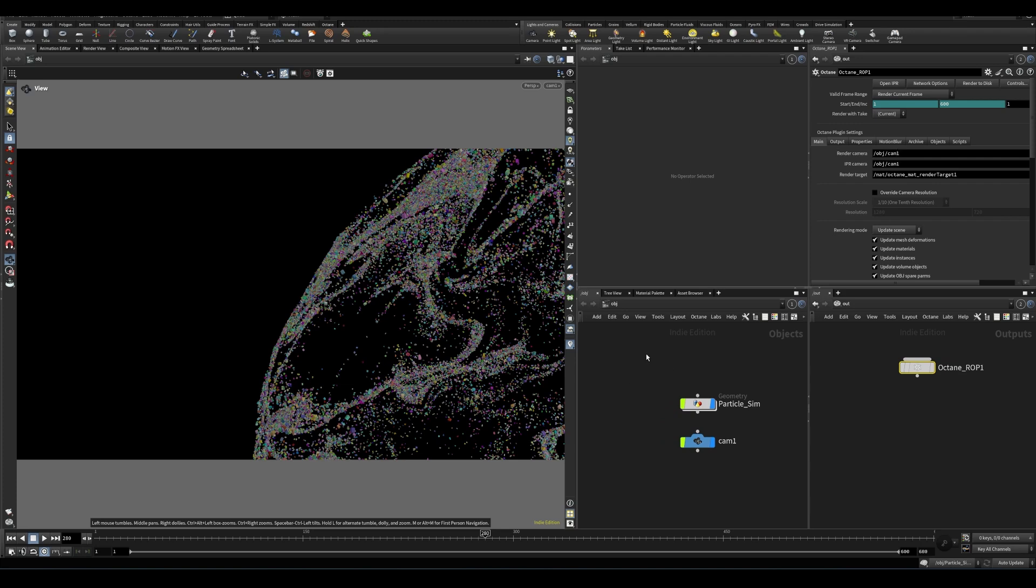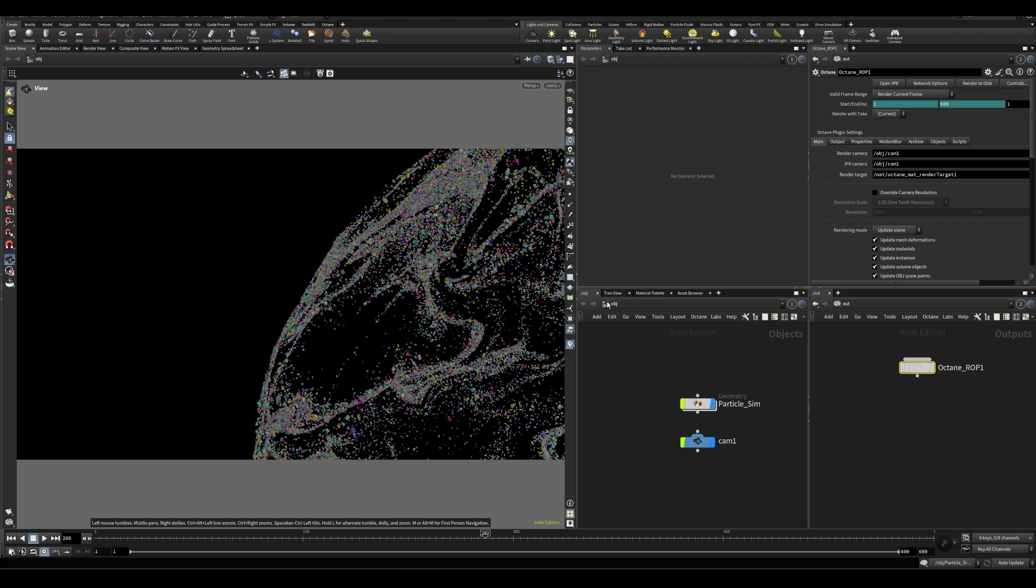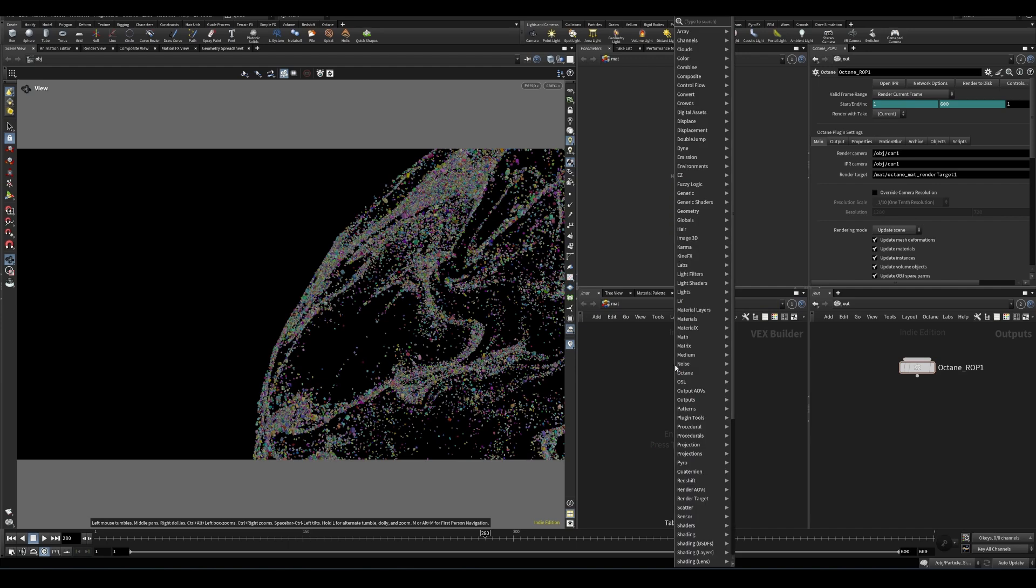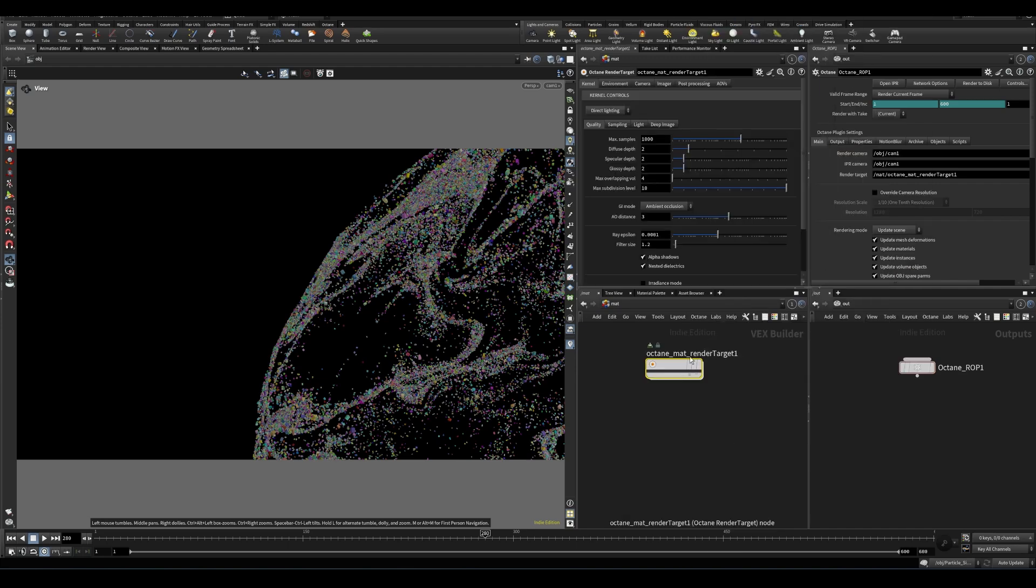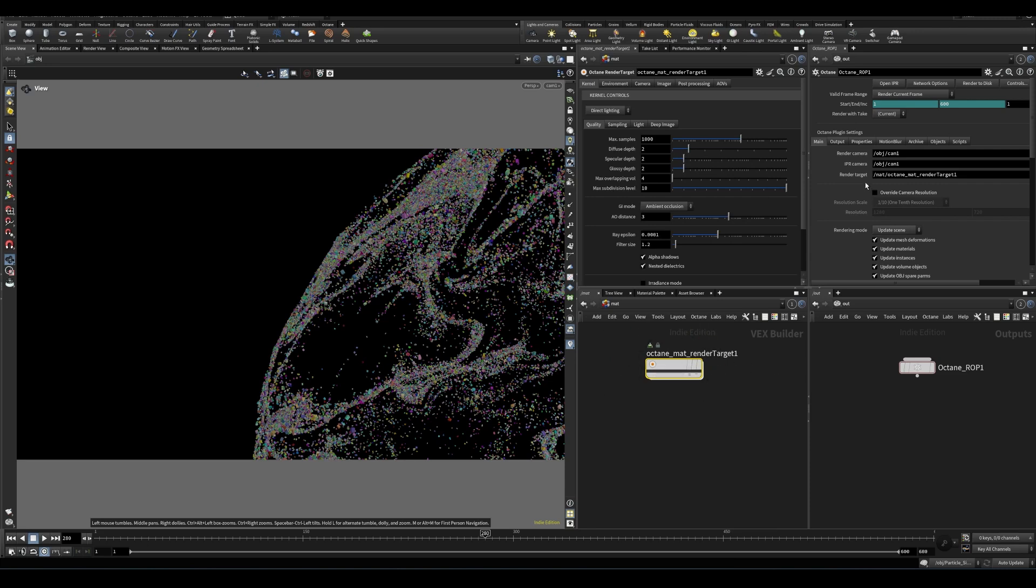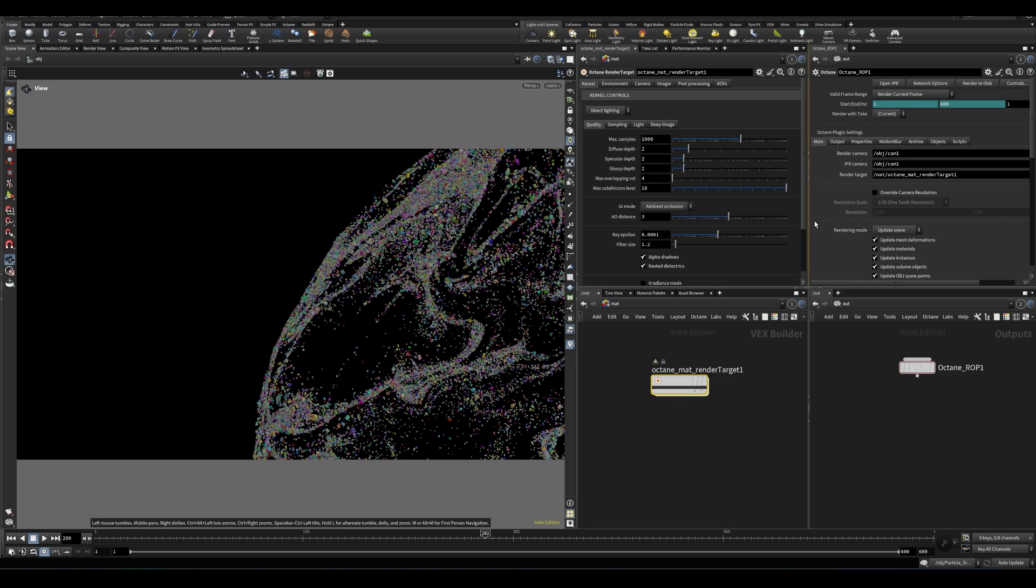But let's also go to the material network. So the other thing that we need to make sure we do is create an octane render target. So this is a thing that I think could trip people up because if you use redshift, you don't have to do this step. But this octane ROP is looking for a render target and it's outlining what it's called. And so if you create this by default, it is assigned to the render target the ROP is looking for.